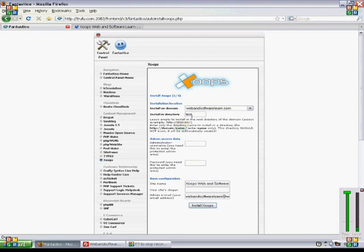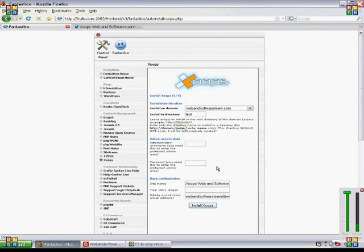The other option is just to leave it blank, and then it will install into the root directory of our site. Here you'll need to enter the administrator username and password that you want to use for the administrator. So those are two very important steps.